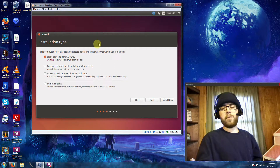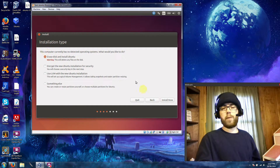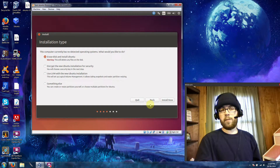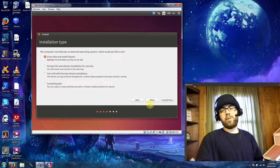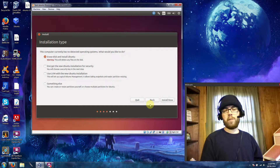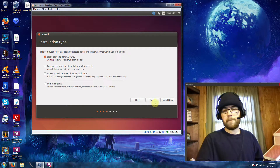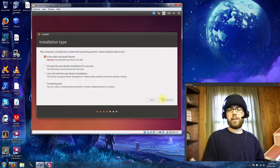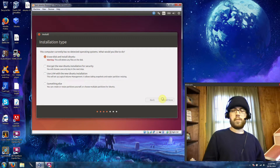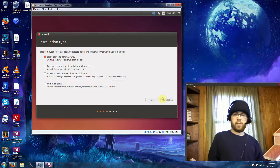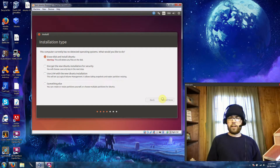For this demonstration, we're just going to choose to erase disk and install Ubuntu. I'm in VirtualBox, so we're using a virtual hard drive right now and this won't affect me in any way. So we'll go ahead and click install now and let that get itself ready.